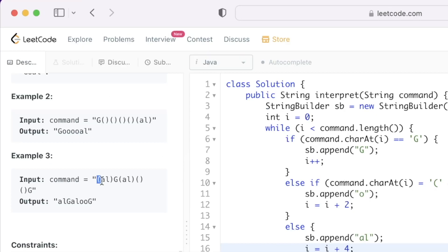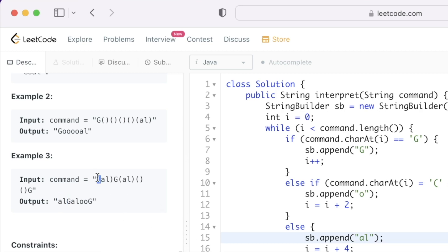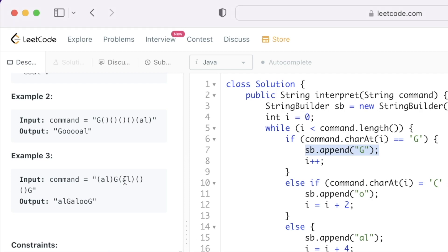Let's trace through example 3. It first encounters an open parenthesis, checks if the next character is a close parenthesis — it's not — so it executes the else block, appending 'al', and moves the pointer four positions ahead. The pointer now lands on an uppercase G, so it appends G and increments by one. Next, another open parenthesis is encountered, the next character is not a close parenthesis, so 'al' is appended and the pointer moves four positions again.